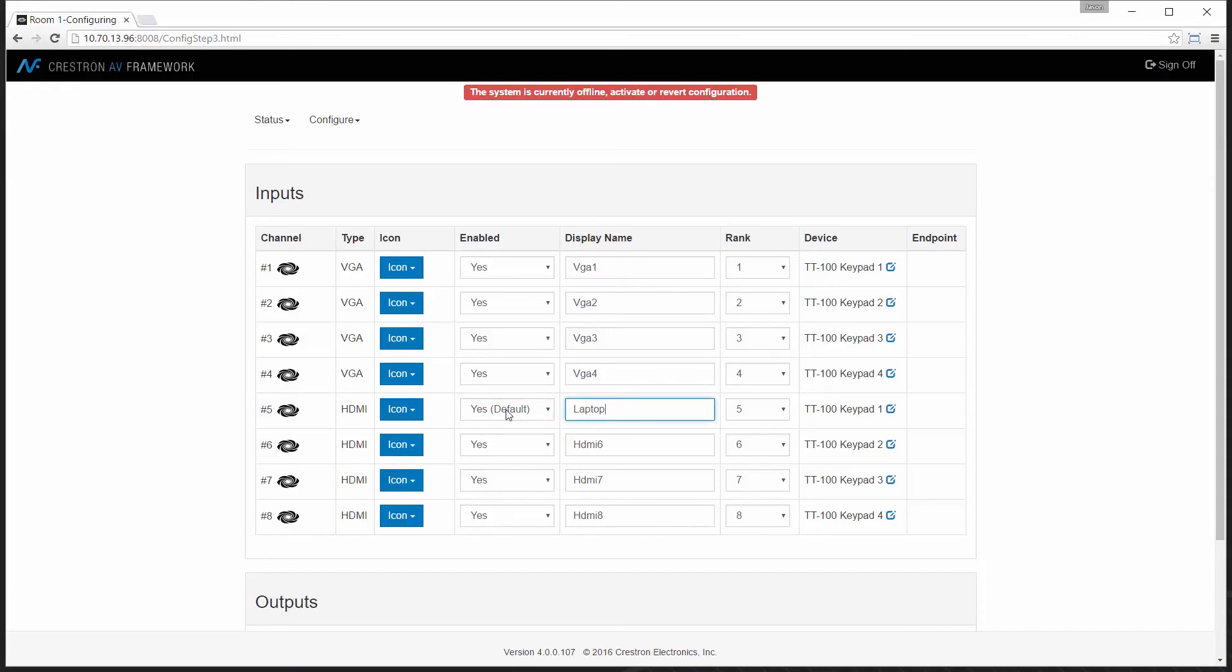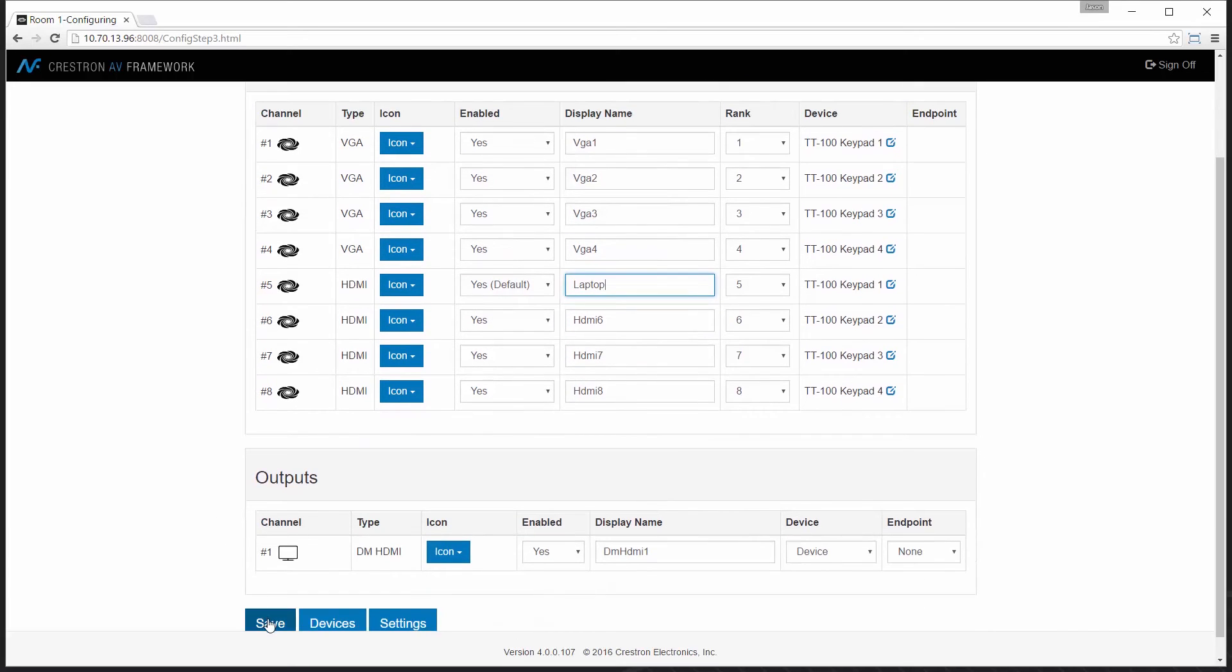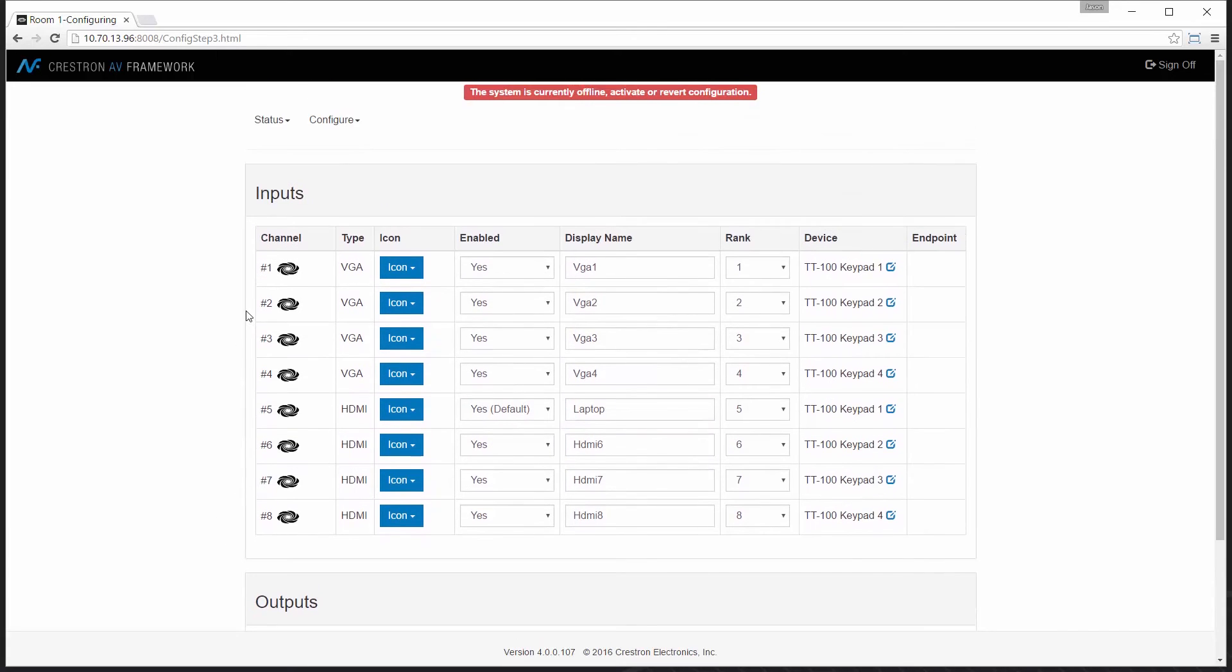Might be a laptop, could be an AirMedia, even a graphics engine. So I'll change that, set my default route to be HDMI number 1, set it for laptop, save that, and then move to my configuration.